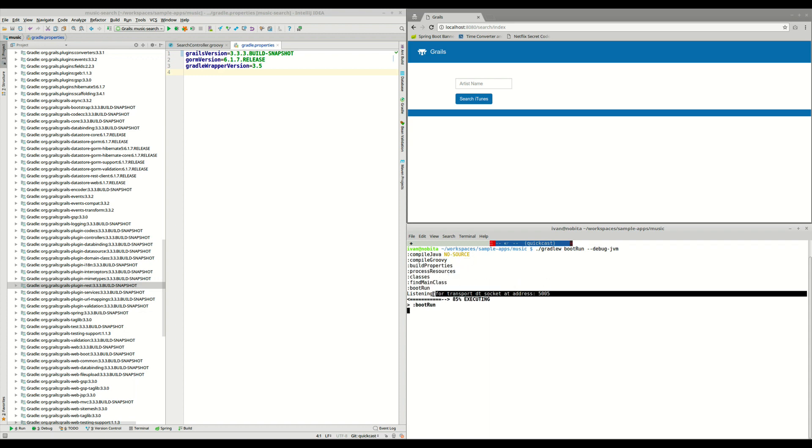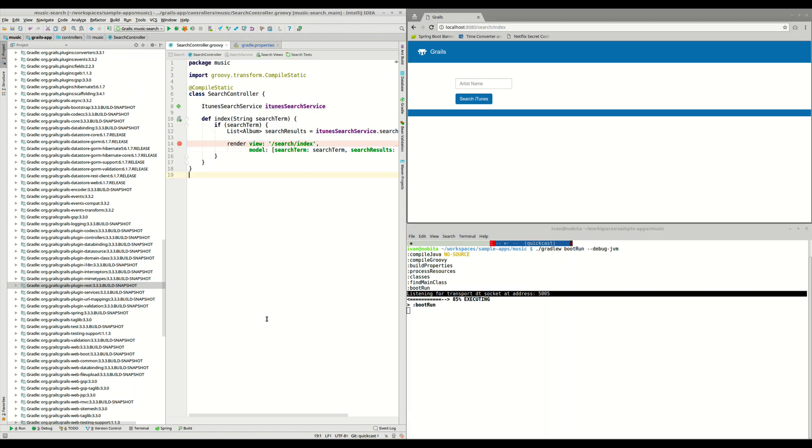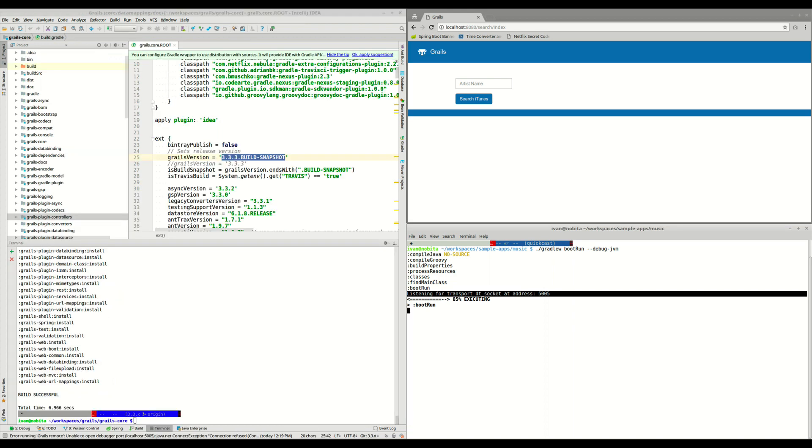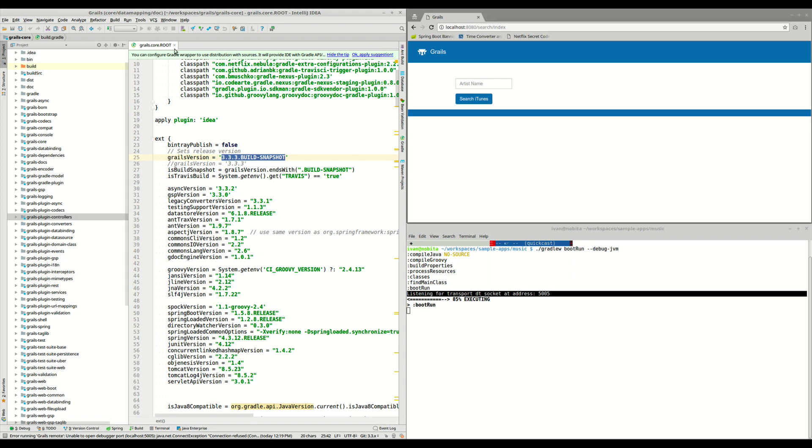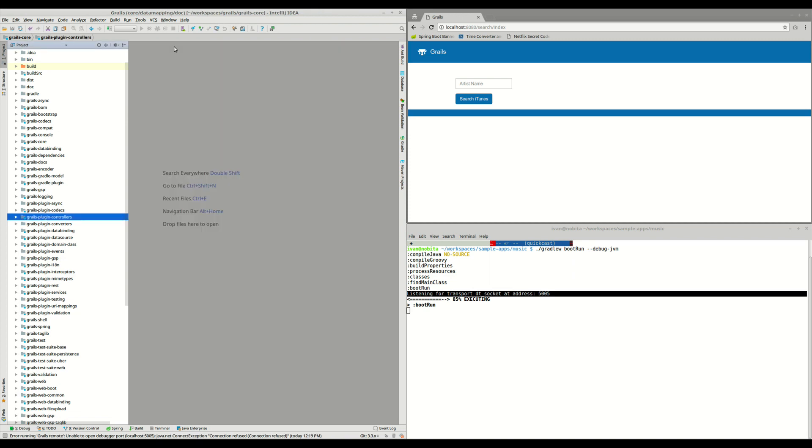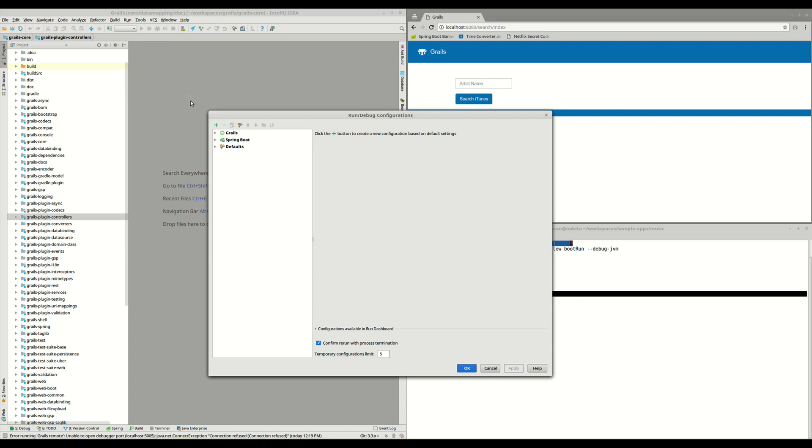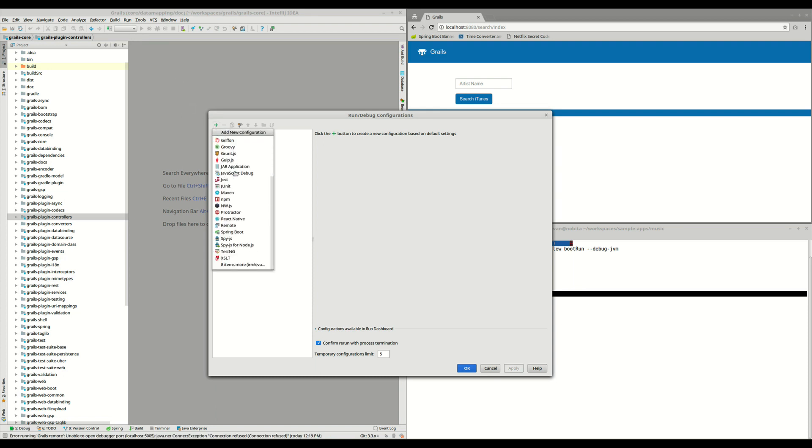So instead of using this code, which is the original application, we are going to use Grails core to debug our application. So what we need to do is go in here, edit configurations, and we are going to create a new remote debugger.